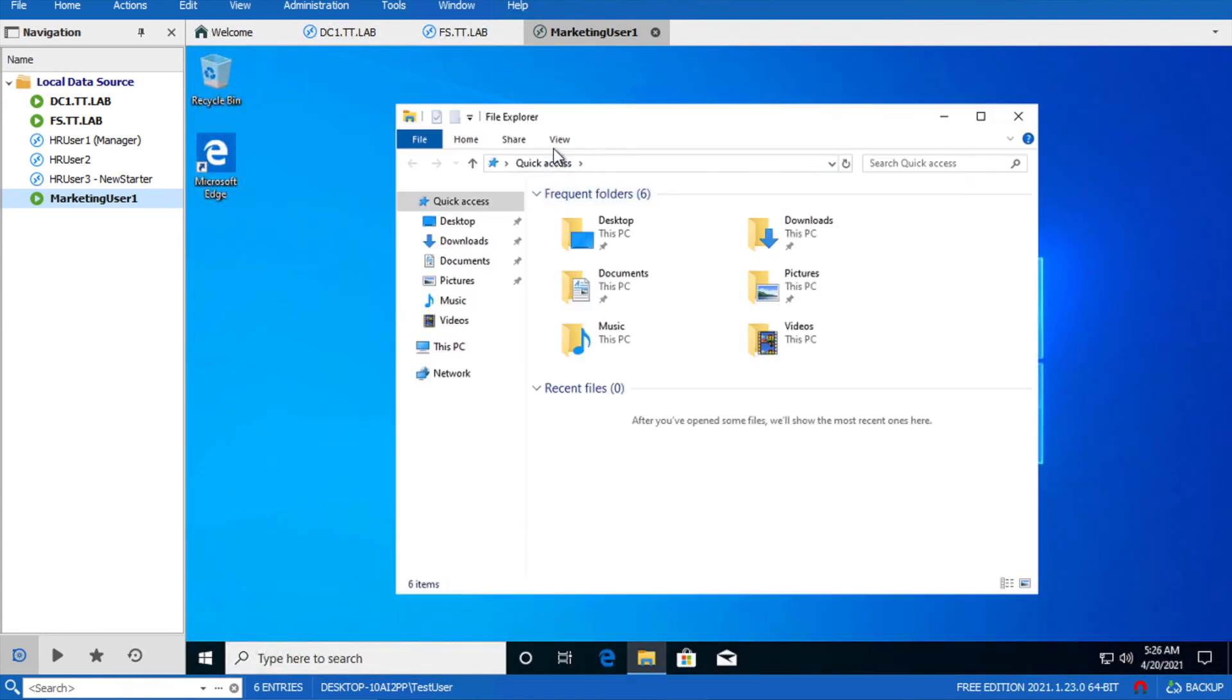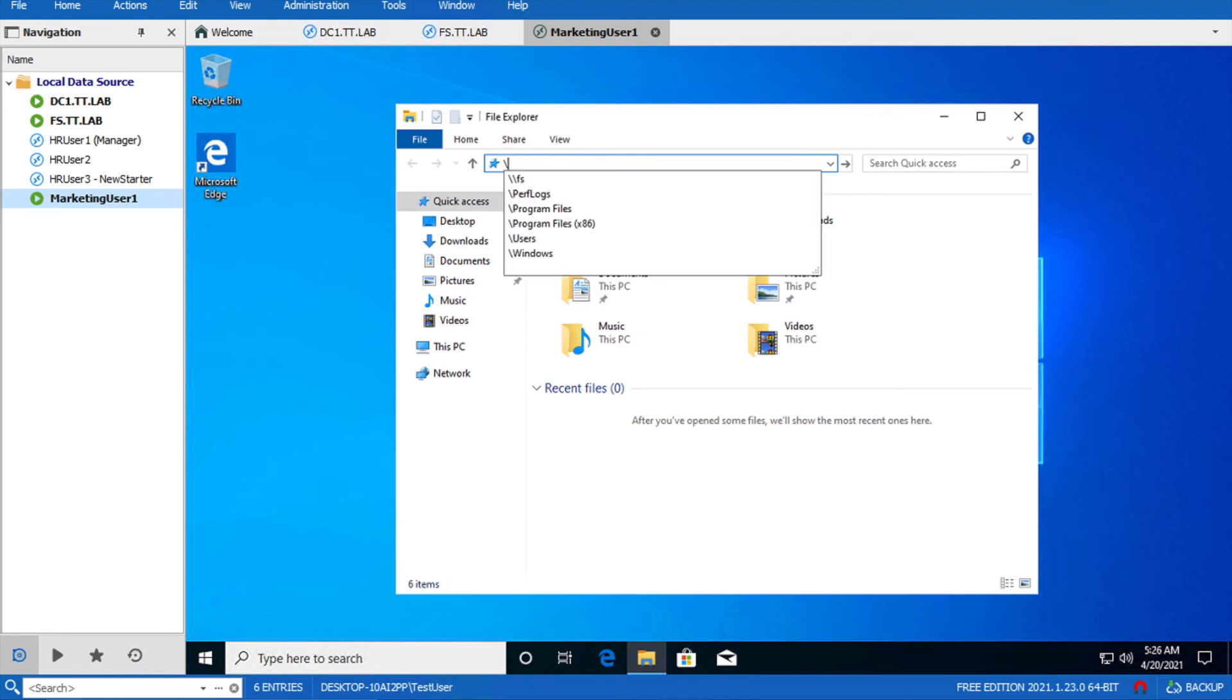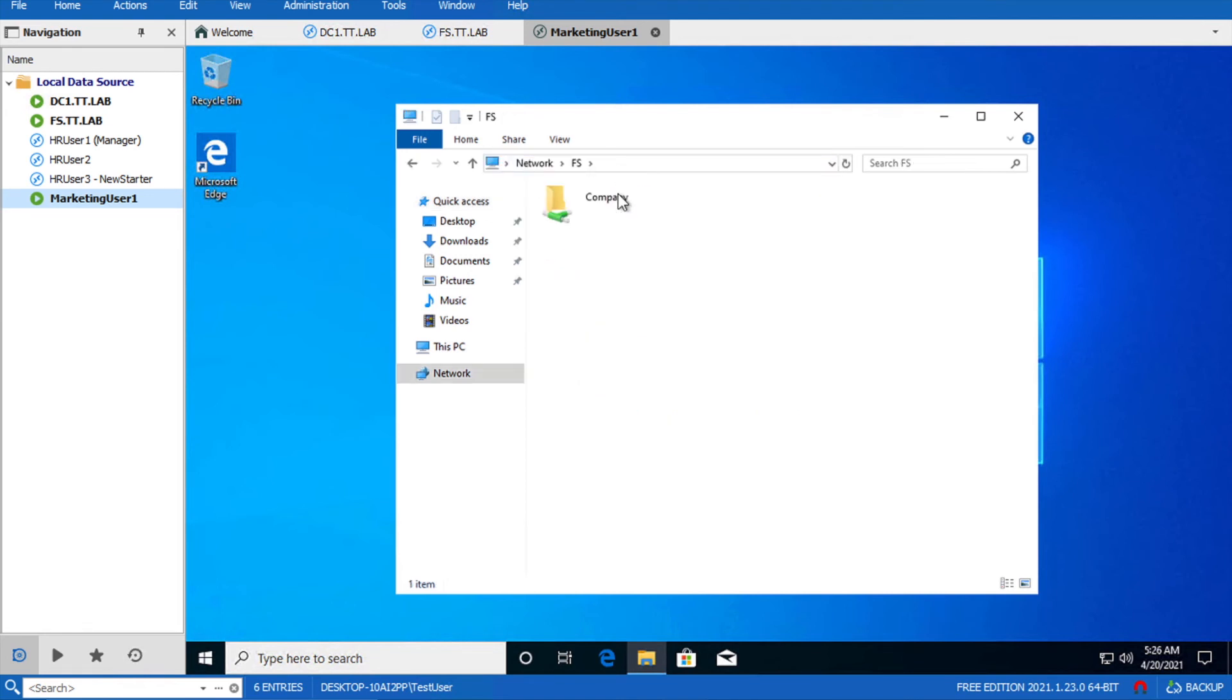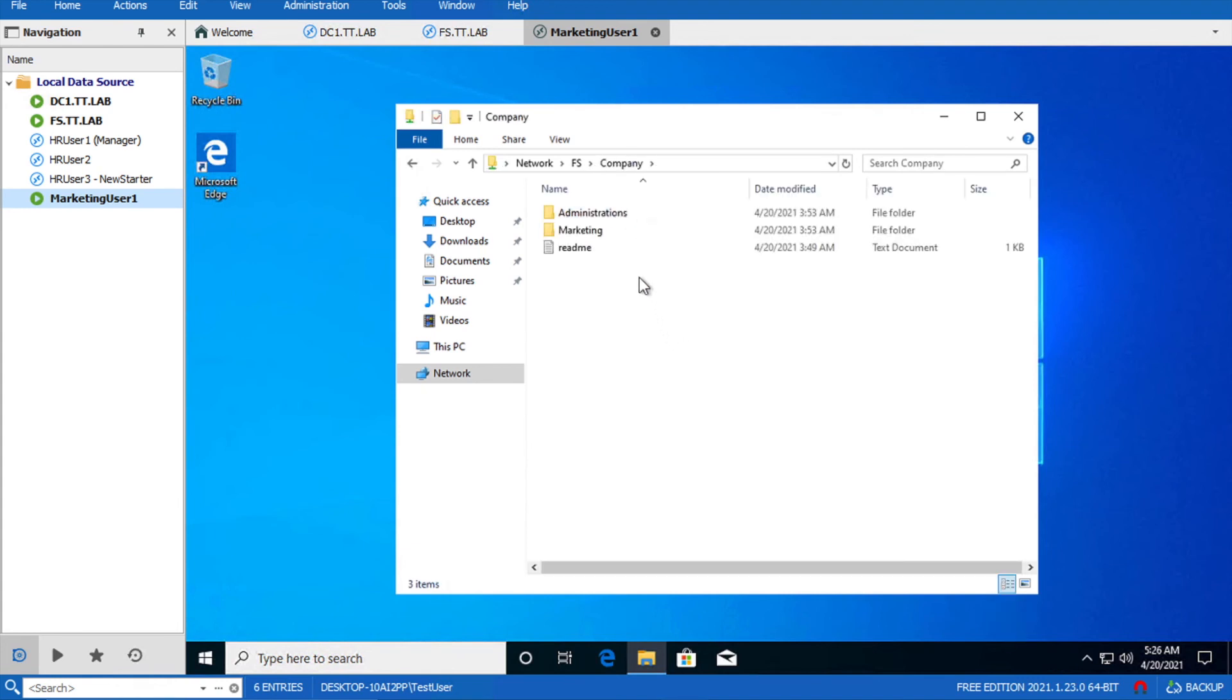Go to your file explorer. Try to access your file server. Go inside the company and you will see the HR folder is not visible here anymore.